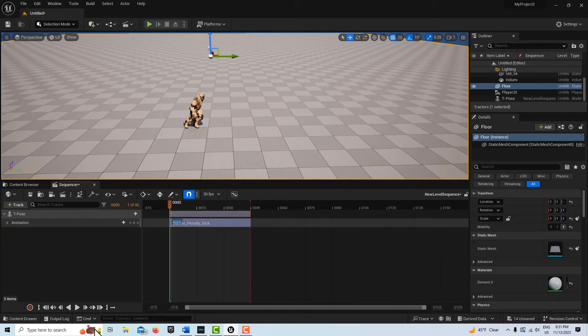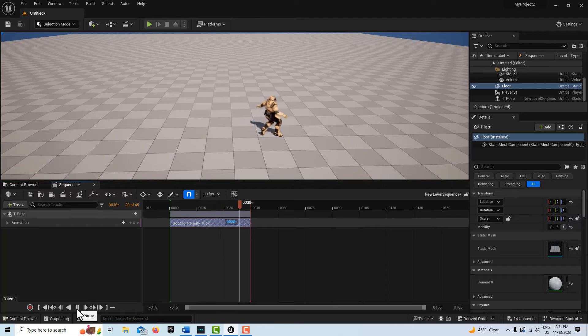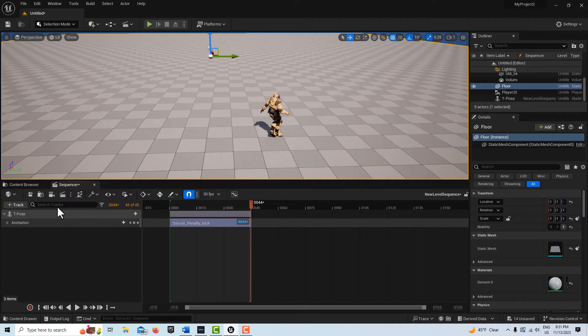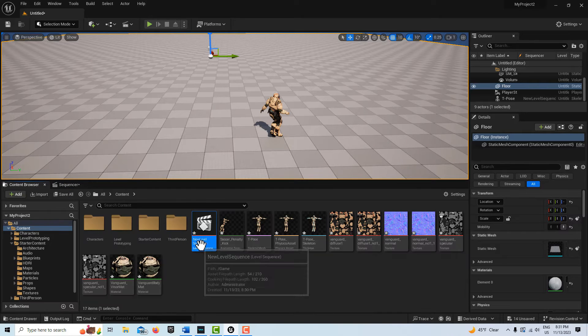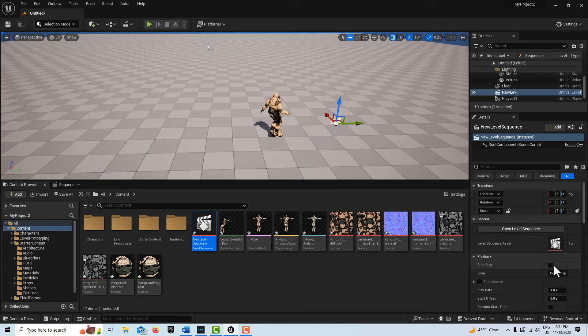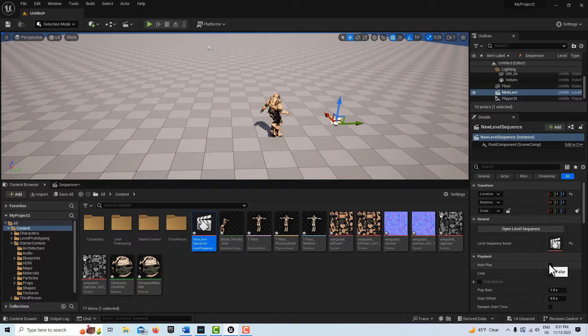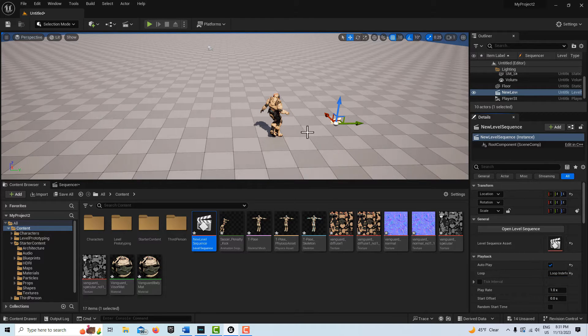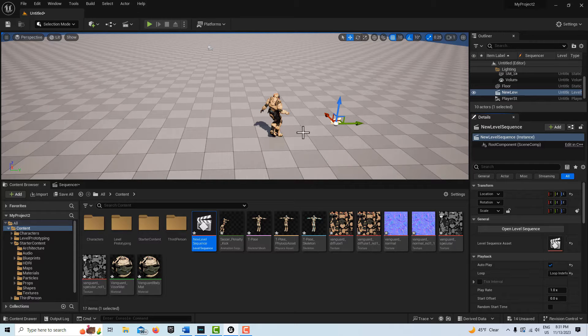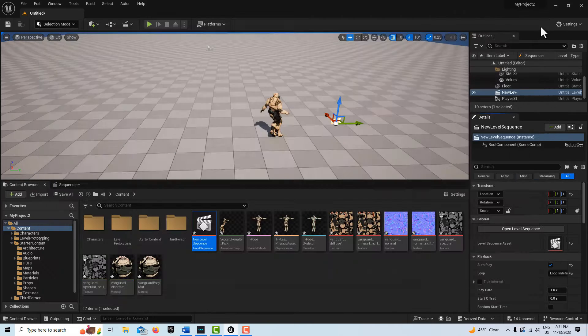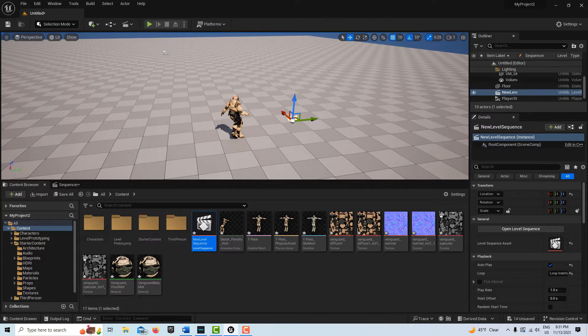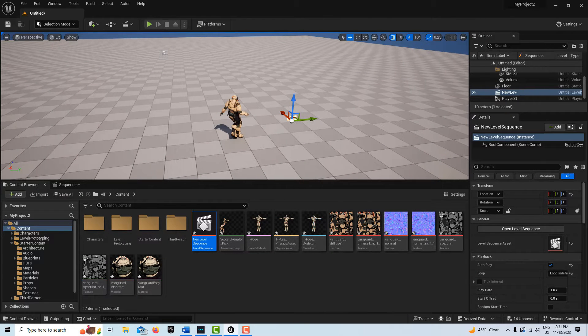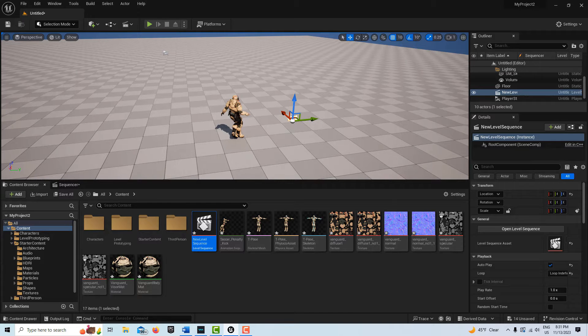We're just going to drag this to there. That concludes our animation. If I hit play, you'll see there he is. To get this to loop, we'll drag our new level sequence into the scene, click Autoplay, and go Loop Indefinitely. Normally I would trigger this animation from a blueprint, but I'm just going to have it looping.